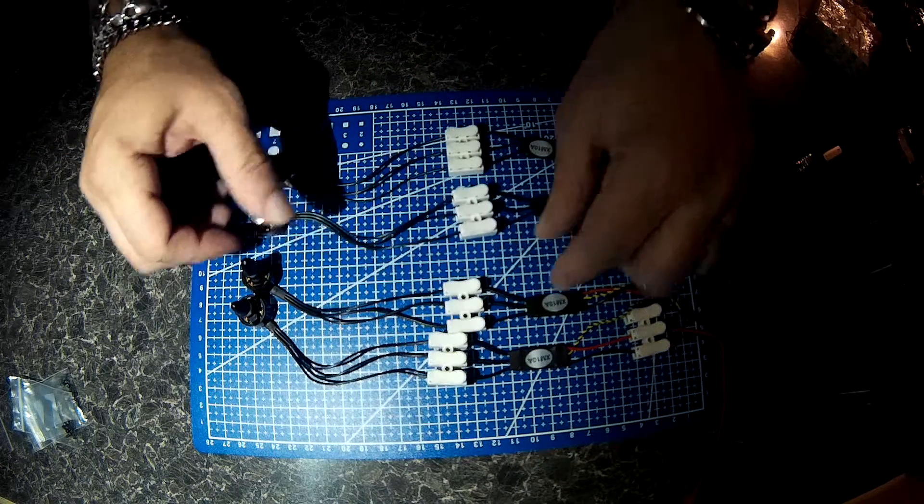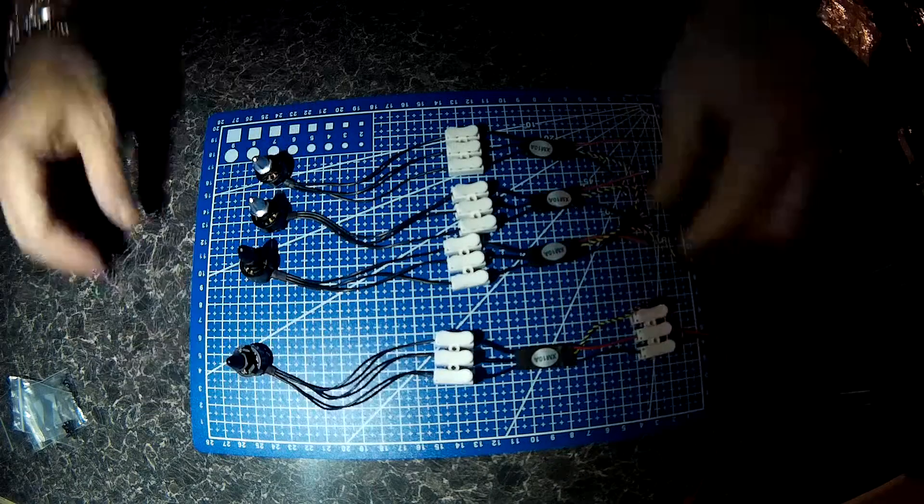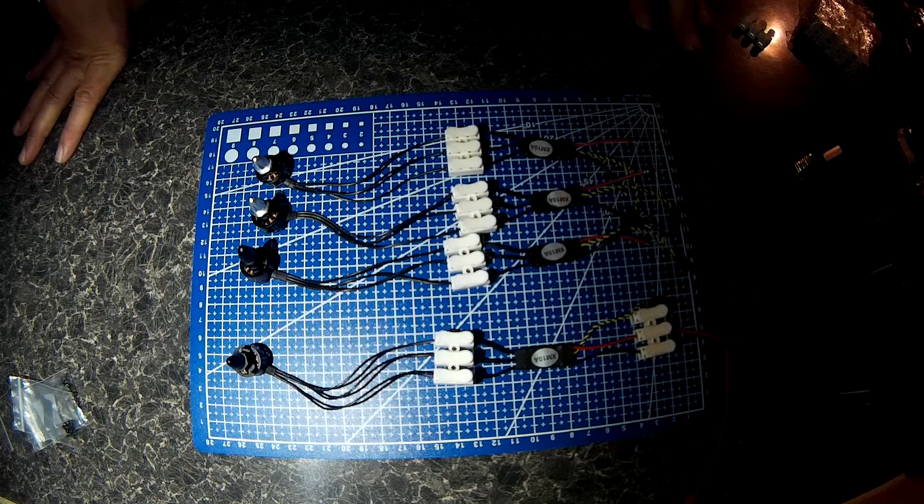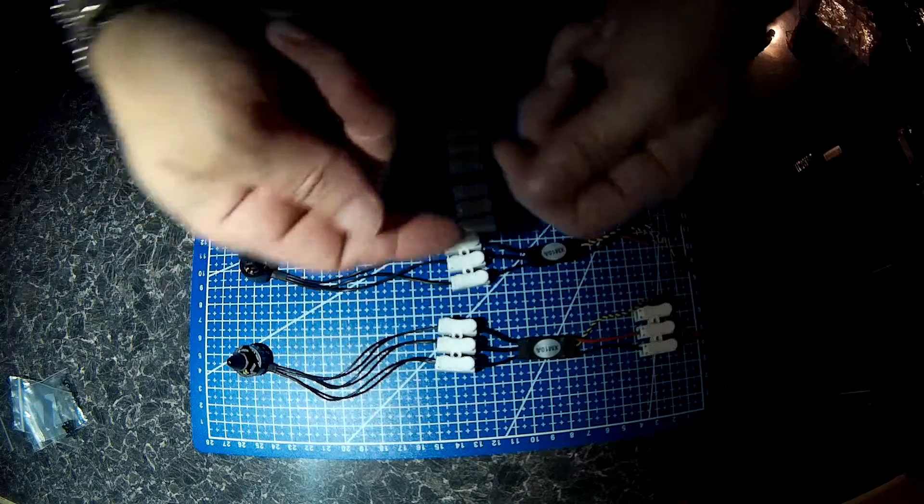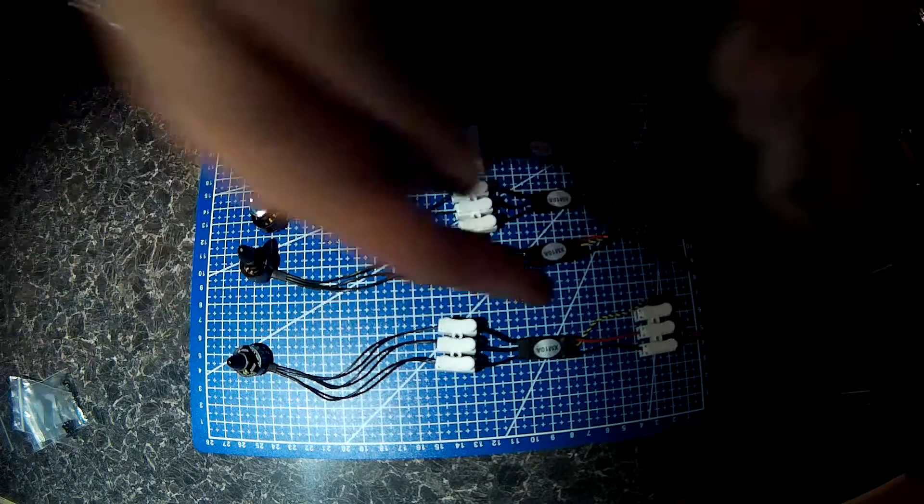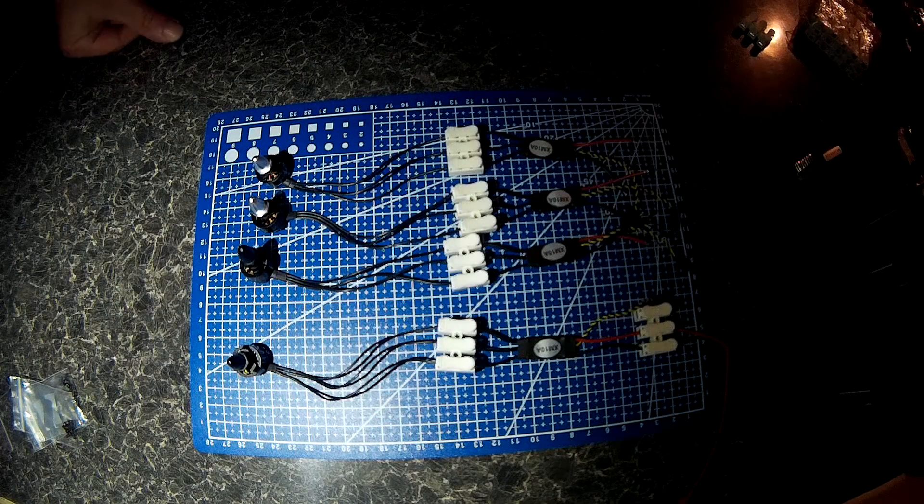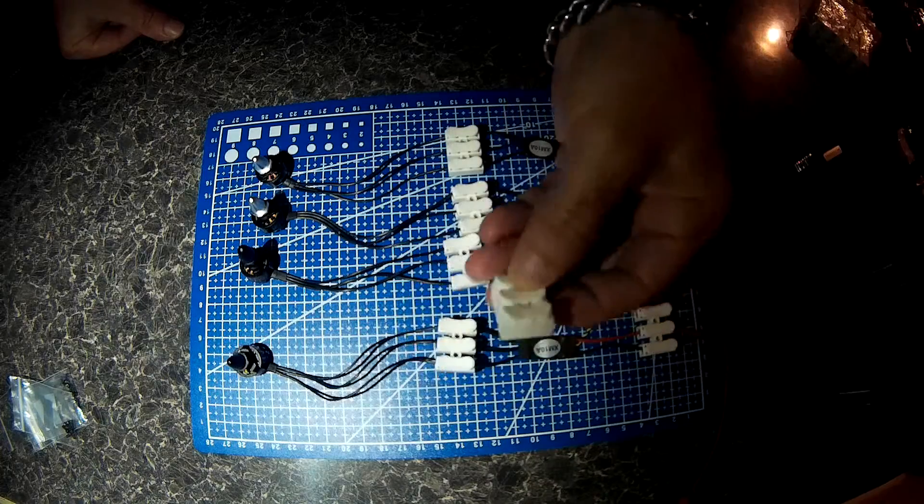This saved me an absolute massive chunk of time doing it this way instead of soldering them together and figuring out which was what I'm soldering then redoing them. Get yourself some of these.